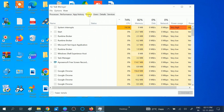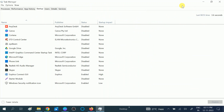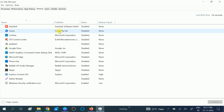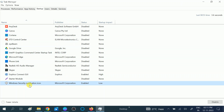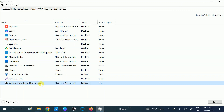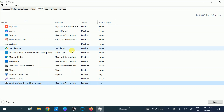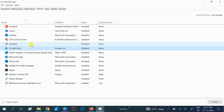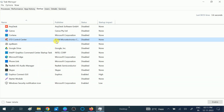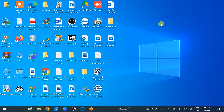Click on the Startup tab. Disable all programs except Windows Security Notification. You can right-click on any program consuming more CPU and disable it, then check if the issue is resolved. Make sure all third-party programs are disabled, especially Google Drive and Microsoft OneDrive.